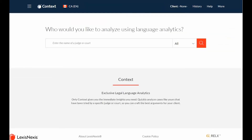Context Judge Analytics helps you craft better court documents by giving you access to the language that is most likely to resonate with your judge — language your judge uses regularly in granting or denying motions.